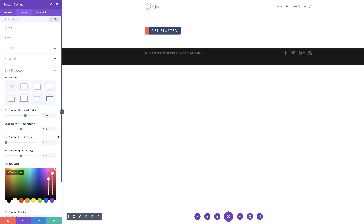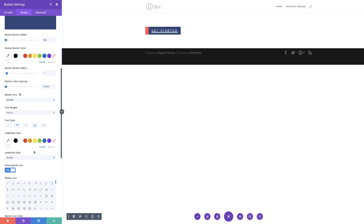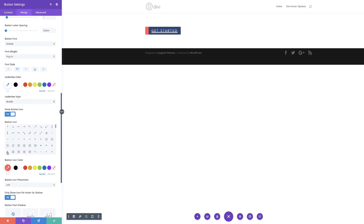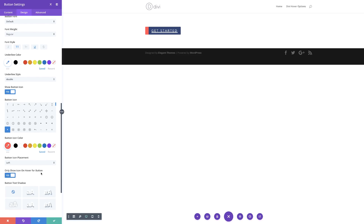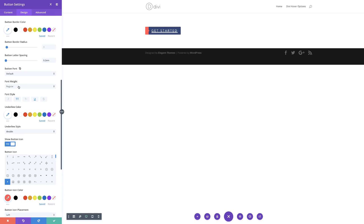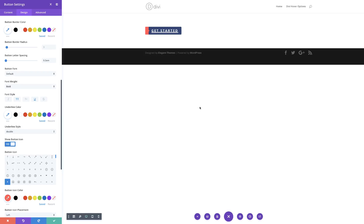Next we need to add our icon. I'm going to scroll back up to button and choose our icon — I'm going to go with this one right here. So now when I mouse over, you can see this beautiful design. You can either leave that little arrow so it shows when you hover, or you can come here and set 'only show icon on hover' to no so it's always visible. And if you want to make your text bold, you can change the font weight. That's our final design.